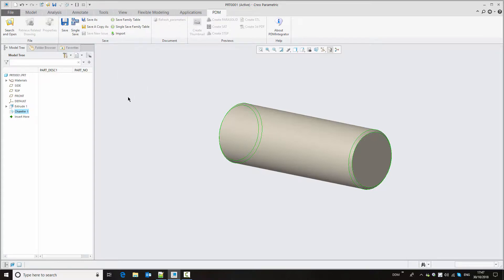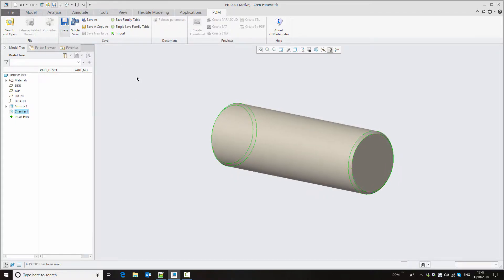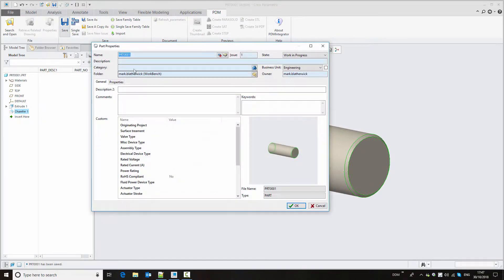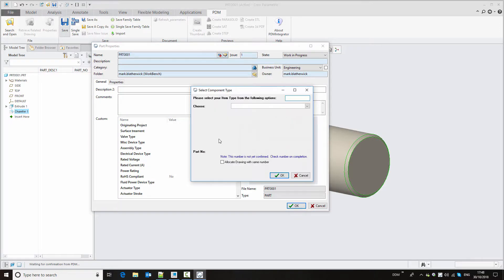The PDM ribbon menu gives us all of the commands that we need to interact between Creo and DDM. If we save this, the part properties window opens allowing us to add a part number and description to this new record. Using this button we can open DDM's automatic numbering tool, which gives us configurable numbers that we can use for naming our parts and documents.